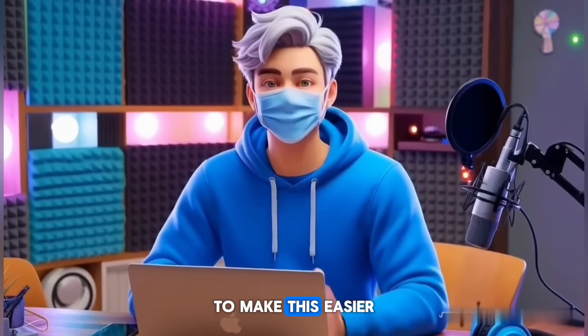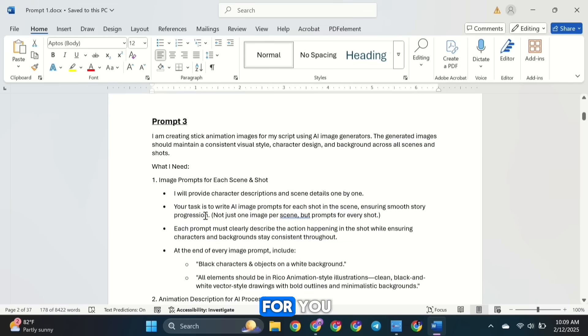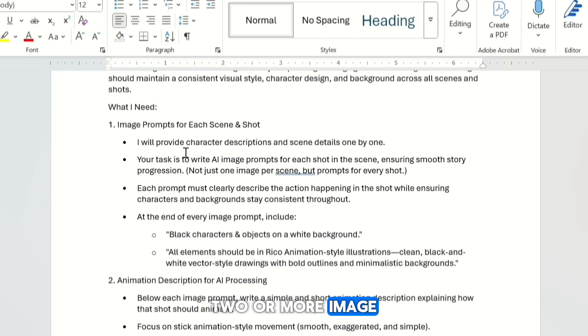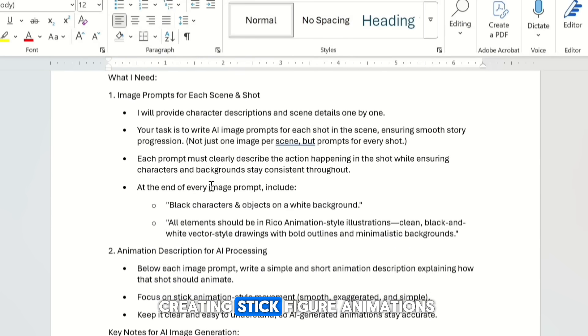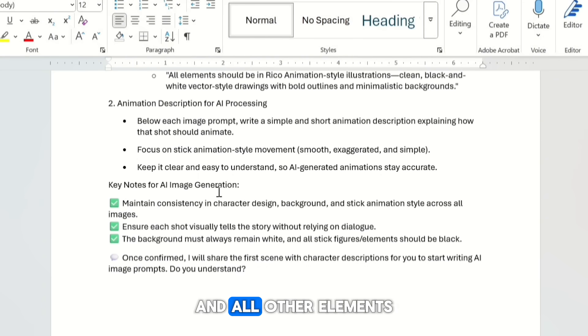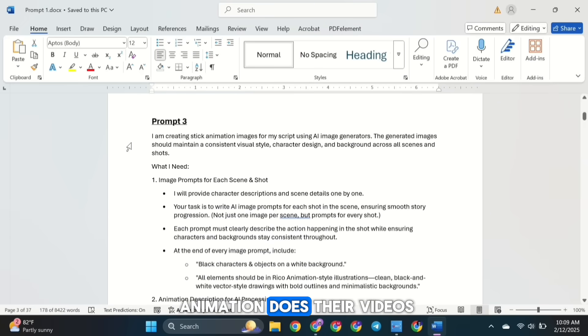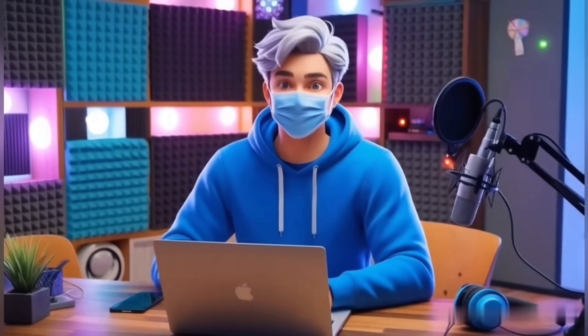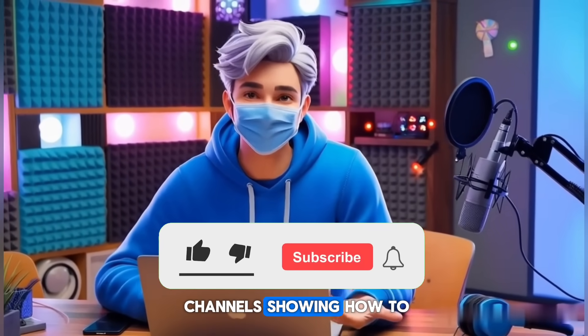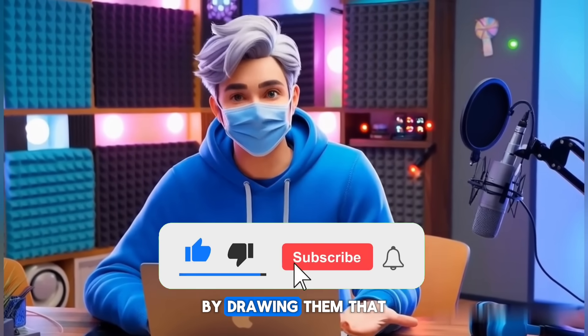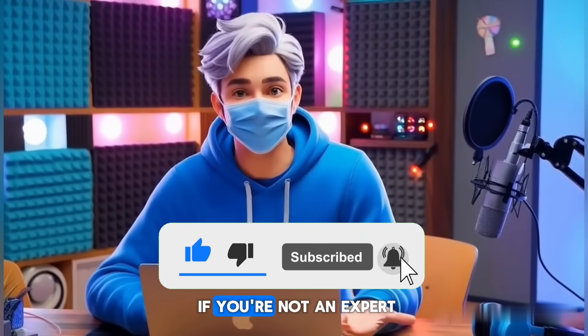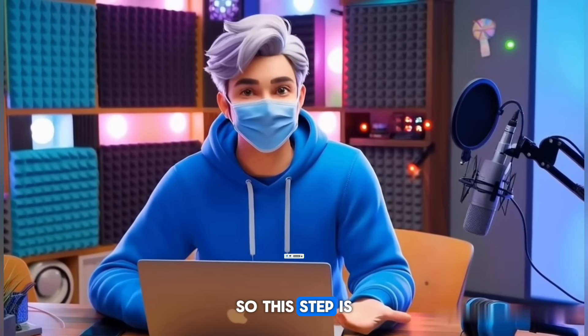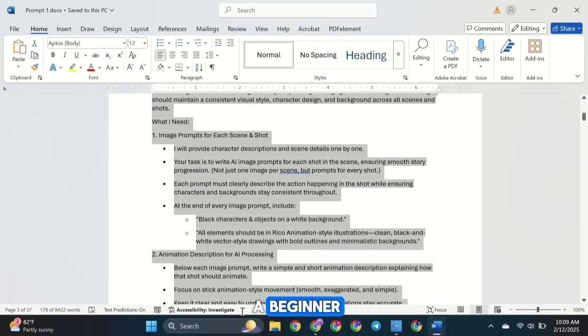To make this easier, I've created another prompt for you. This new prompt will help you generate two or more image prompts for each scene. It's especially useful for creating stick figure animations with a simple white background and all other elements in black, just like how Rico Animation does their videos. Now I've seen many YouTube channels showing how to create images manually by drawing them. That can be really difficult if you're not an expert. So this step is especially helpful if you're a beginner.